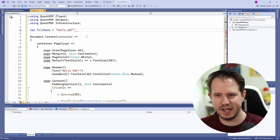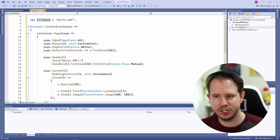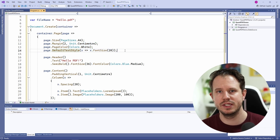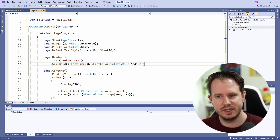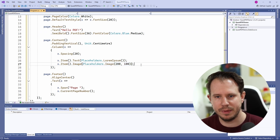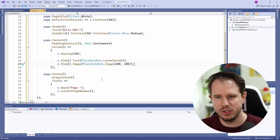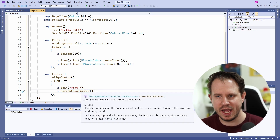The example uses QuestPDF's fluent API to define the document. We have general settings such as the page format, margins, and page color. We also set a default font size. The header section contains a hello.pdf text and additional formatting. The content section contains an image and a text placeholder. The placeholders class is a convenient helper for quickly designing documents before importing the real assets. In the footer section, we use the current page number method to display a dynamic page number. I like this clean and readable fluent API style a lot.